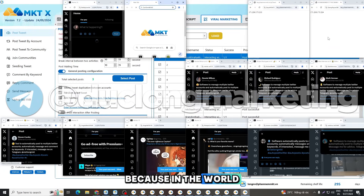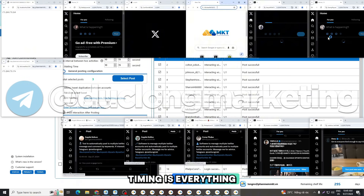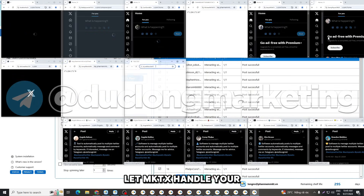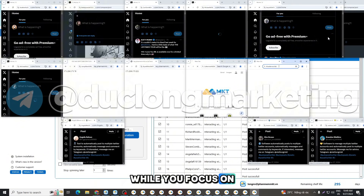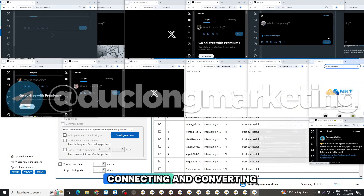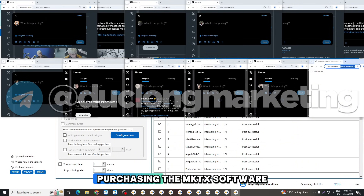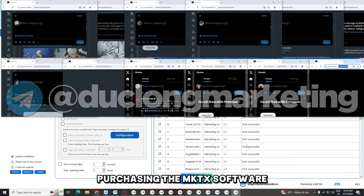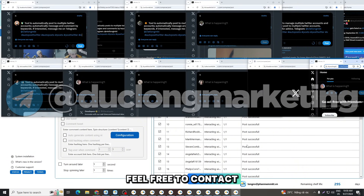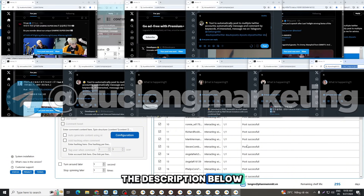Because in the world of digital marketing, timing is everything. Let MKTX handle your posts while you focus on what matters: creating, connecting, and converting. If you're interested in purchasing the MKTX software, feel free to contact me using the information in the description below.